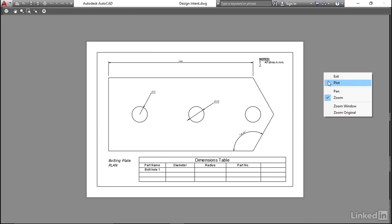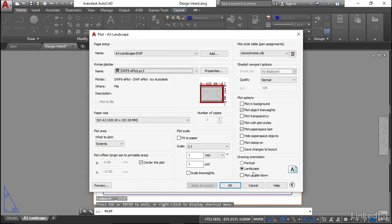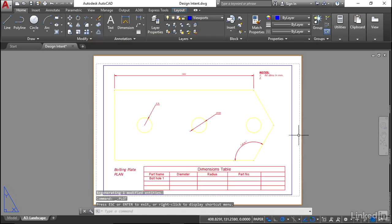I'm not going to sit there and make you watch a drawing plot. That's somewhat mundane, but basically you could click on plot now and that would go to an electronic DWF file format. Or if your page setup was pointing towards a hard copy printer, that would print out nice and neatly on the printer for you. I'll just click on exit and cancel the plot dialog box, and your drawing is now ready for printing and plotting.